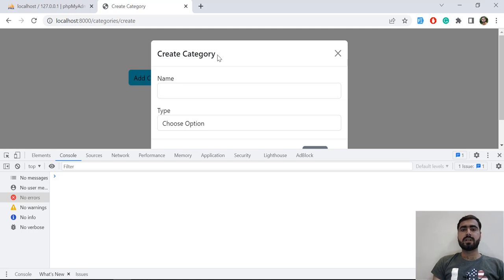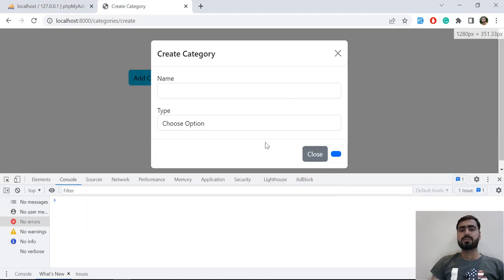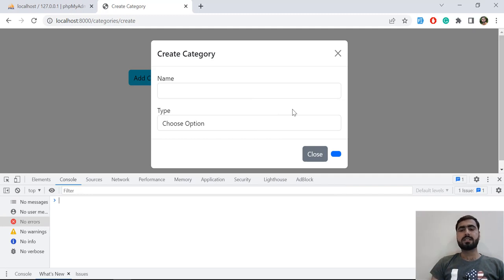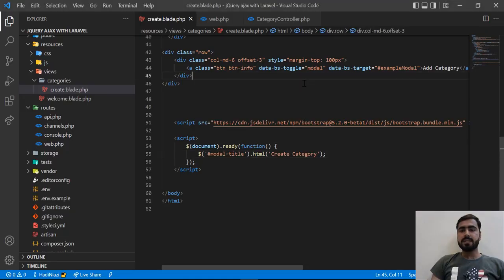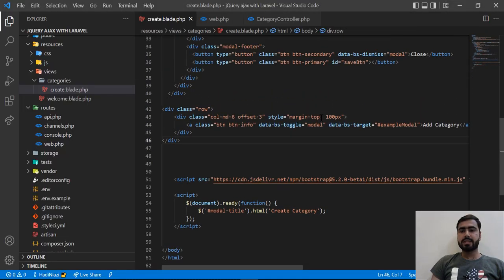The reason we set this through jQuery is because we are going to use this modal for both create and edit. So we are going to manipulate these values at run time. If we load the form for editing categories, we want to display 'Edit Category' here, and we can also change the button to say 'Update'.